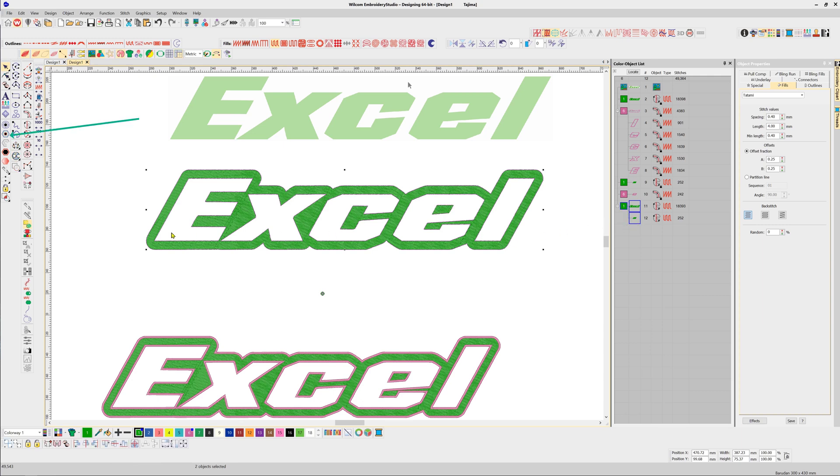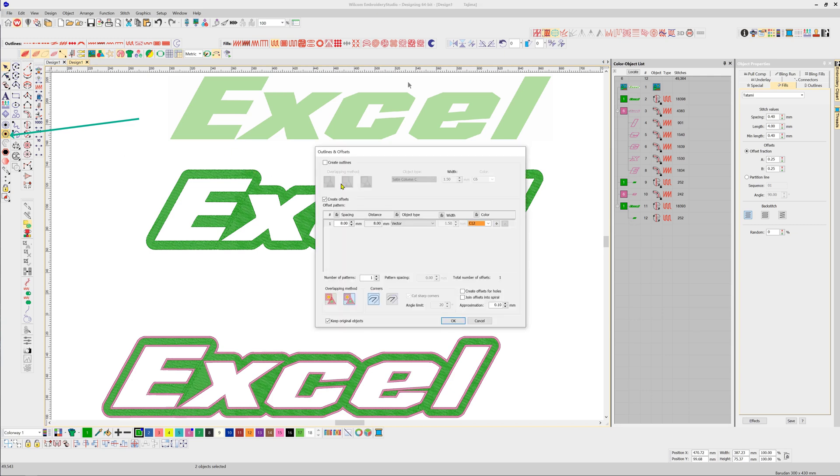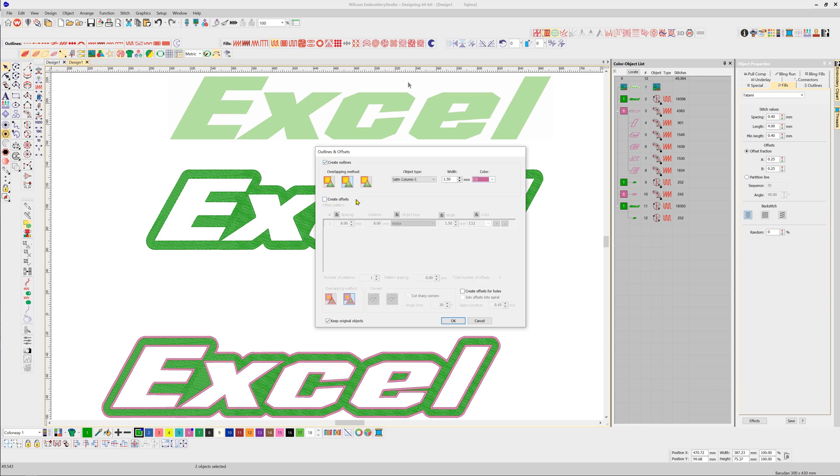Now we're going to put a border in. I'll delete the ability to create offsets and go to Outline, then select the color, the type, and the width, and click OK.